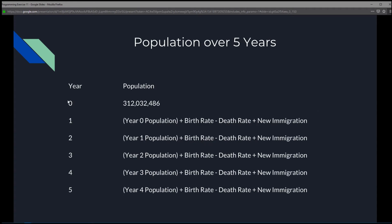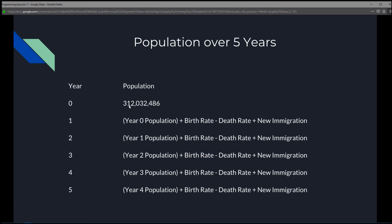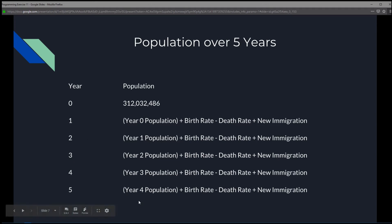We're going to display this as year 0 to 5. Year 0 is the current year with a total population of 312,032,486. To calculate the population for year 1, we'll grab year 0's population, add the birth rate, subtract the death rate, and include the new immigrants. That gives us year 1's population. To calculate year 2, we'll need year 1 first — same goes with years 3, 4, and 5.